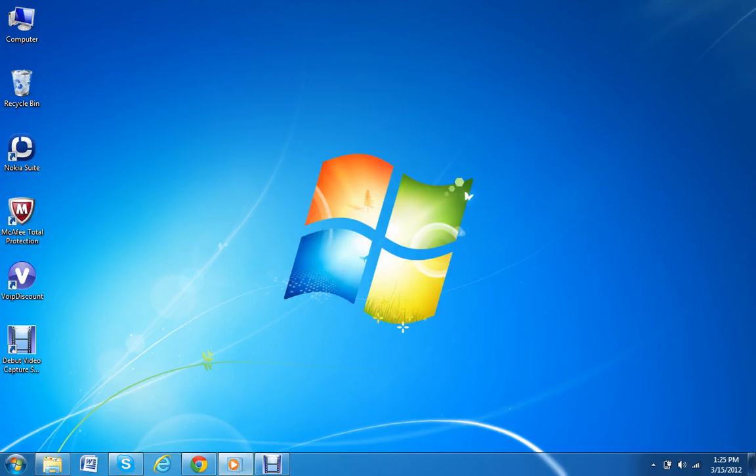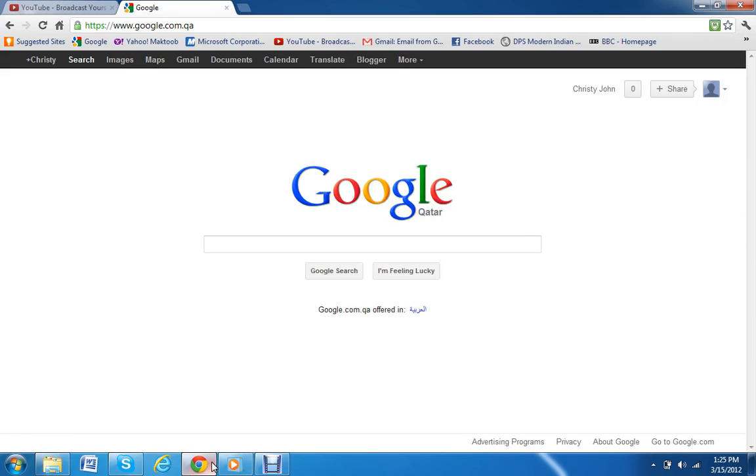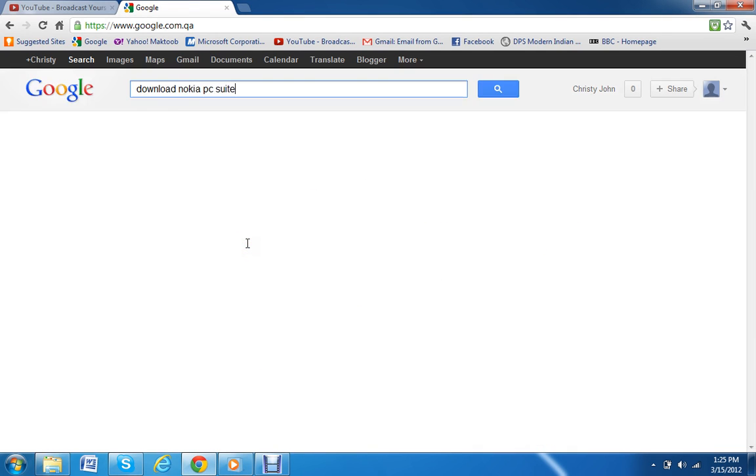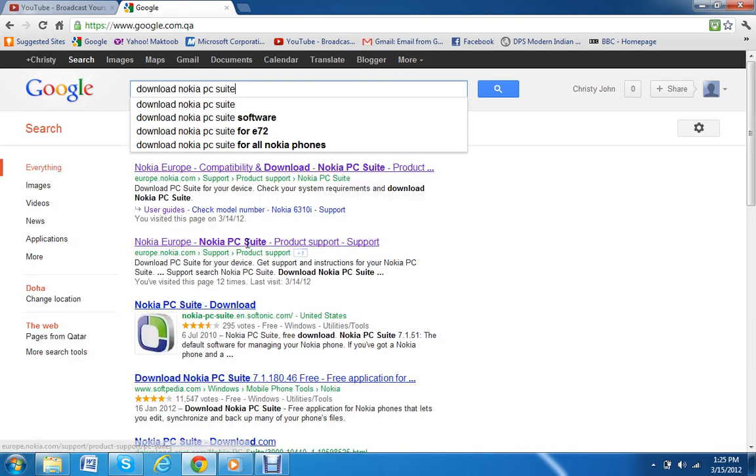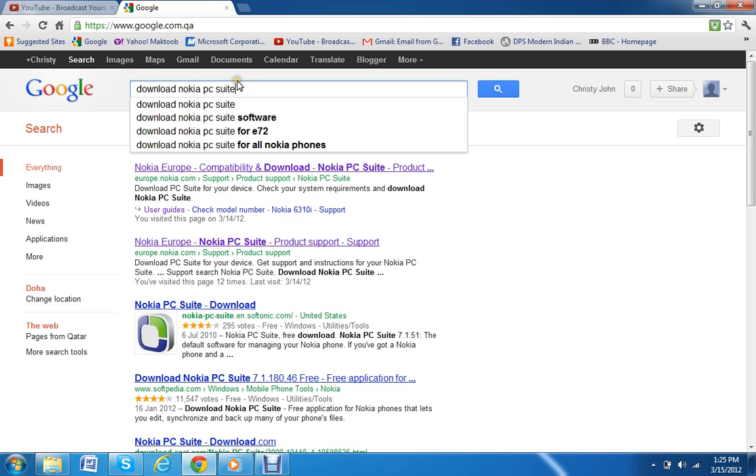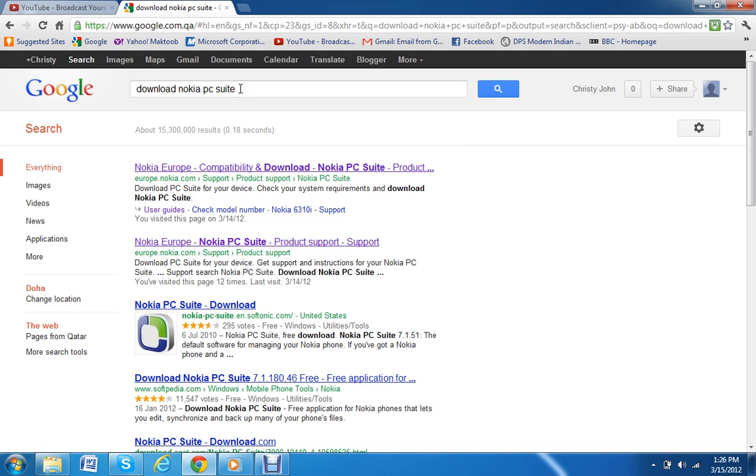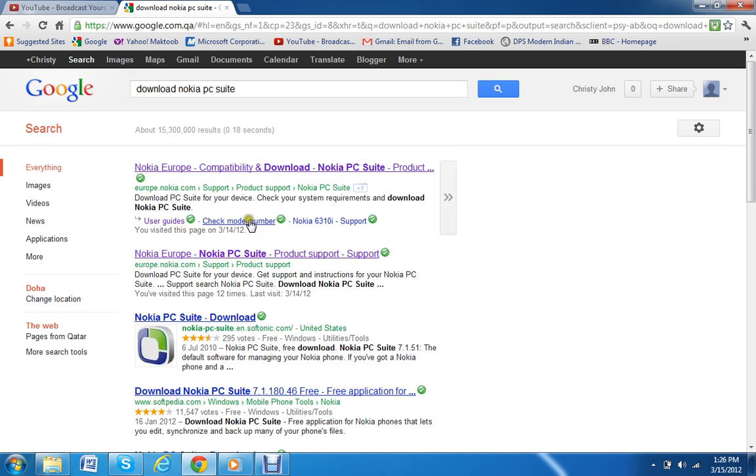First, go to google.com and search for 'download Nokia PC Suite.' After you search for it, click the